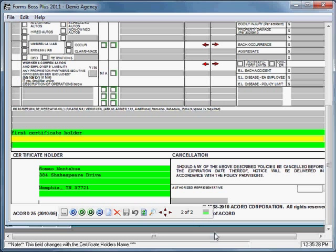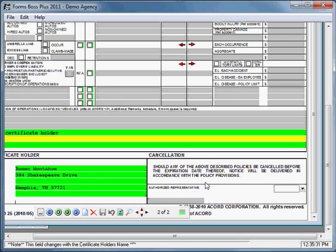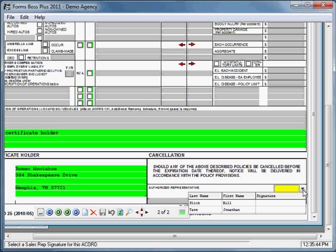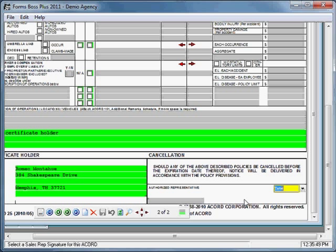On the right-hand side of the certificate, there's a combo box for your sales representative. You can select a sales representative by pulling down on the combo box, and if a signature is attached to that sales representative, it will appear in the signature spot. We don't have a signature loaded at this point, but signatures will be covered in more detail in a later tutorial.